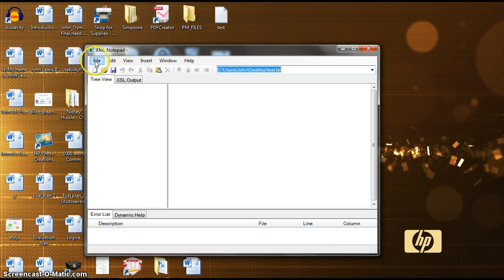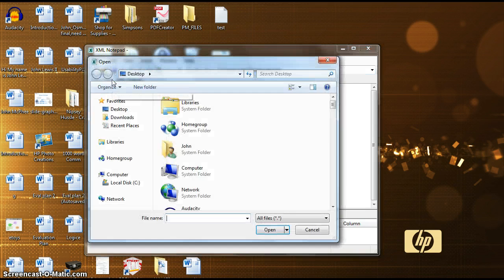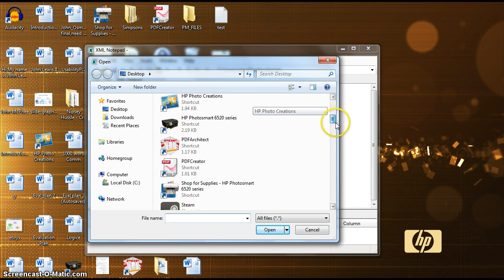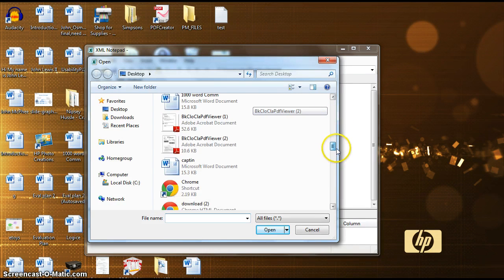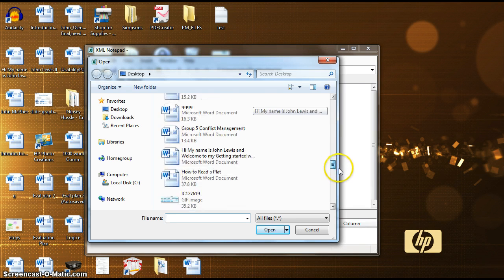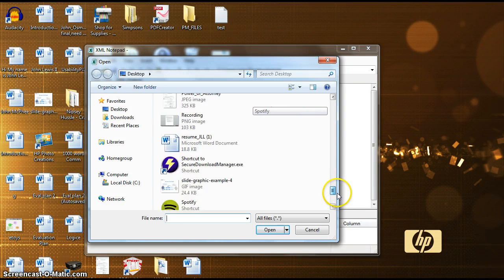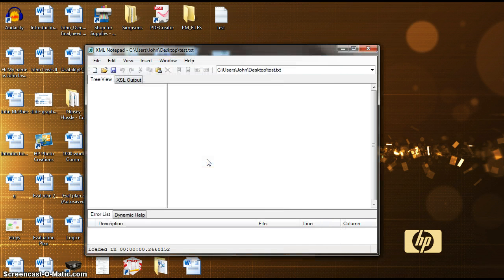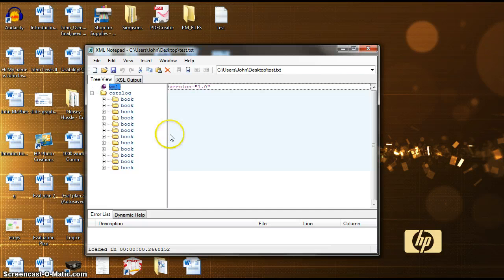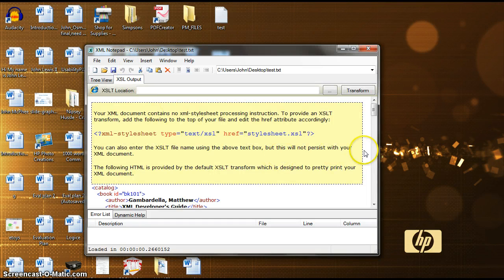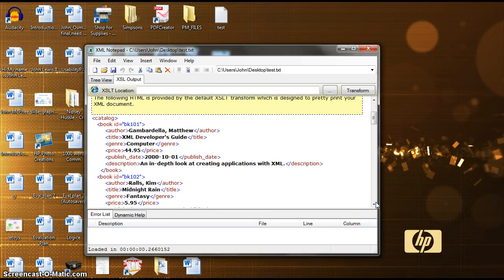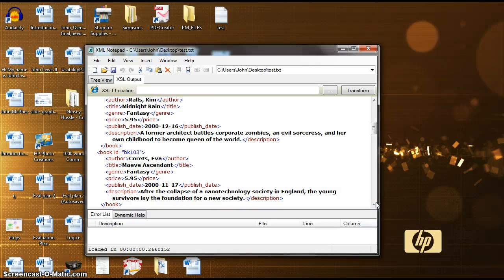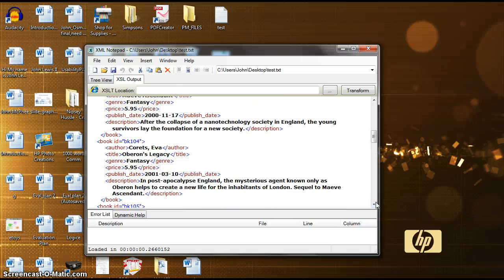Now that once I open this file with XML Notepad saved as the file name test, you now see the code properly formatted and color coded.